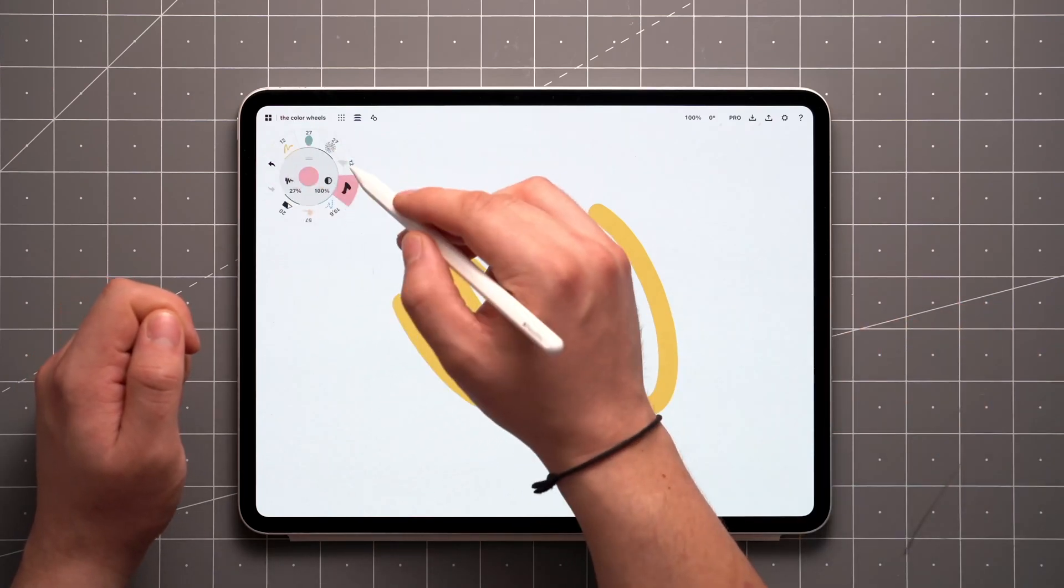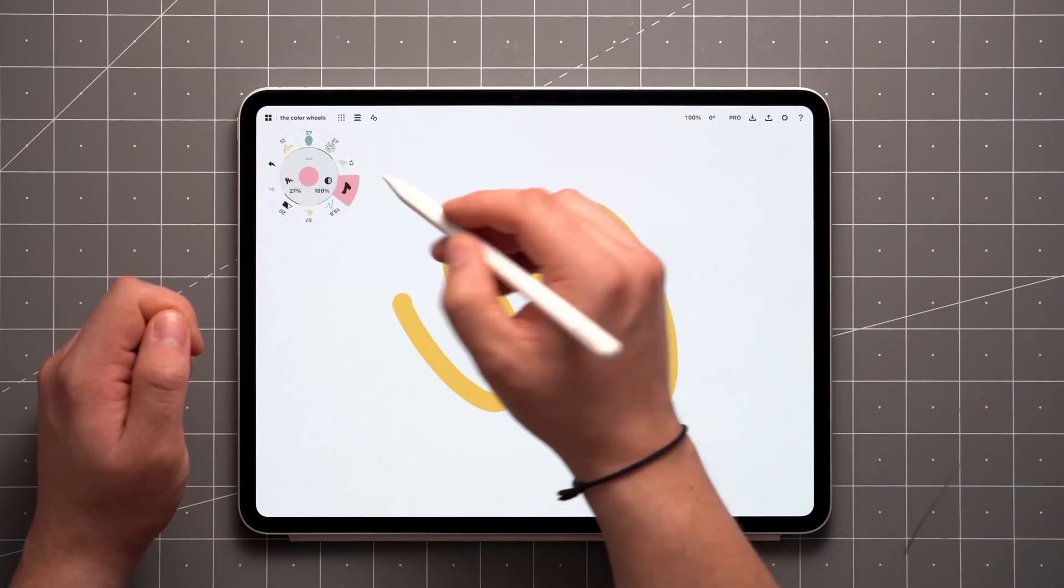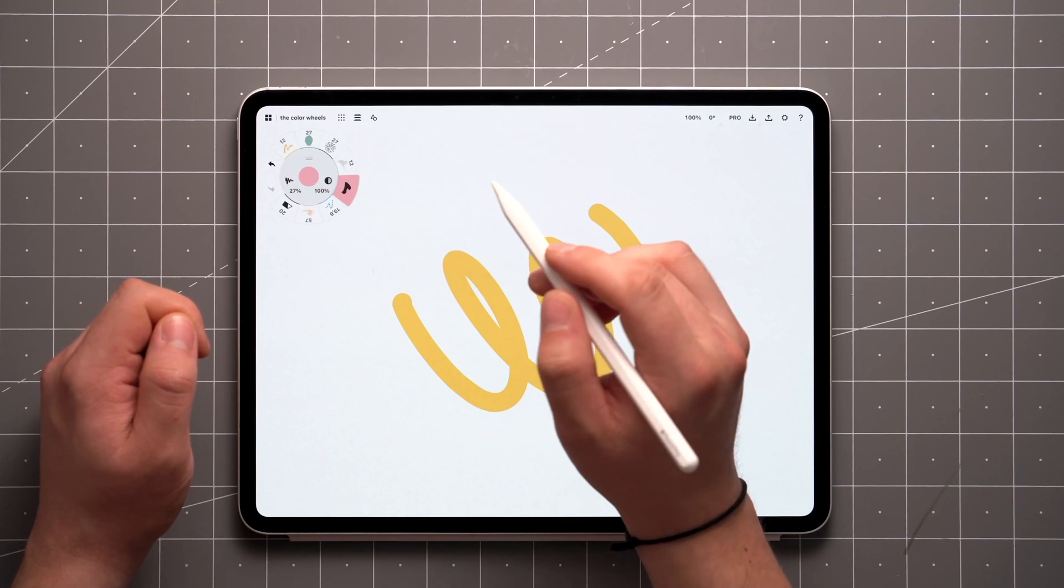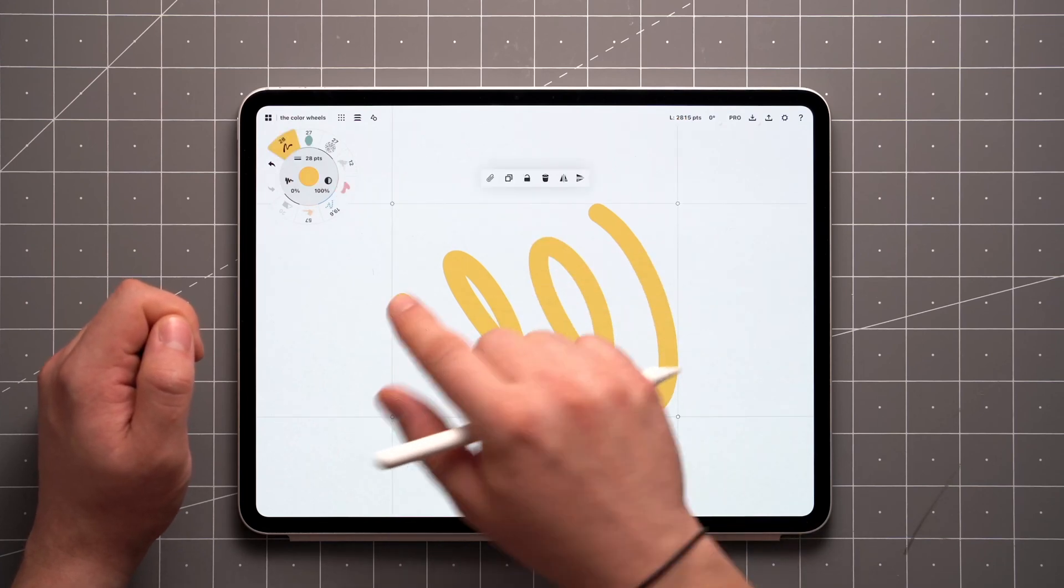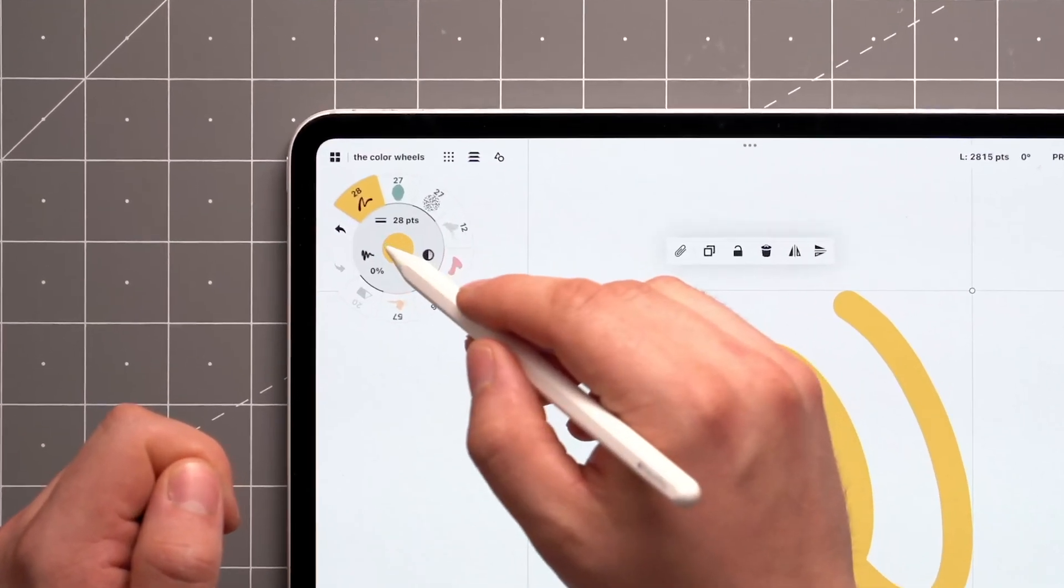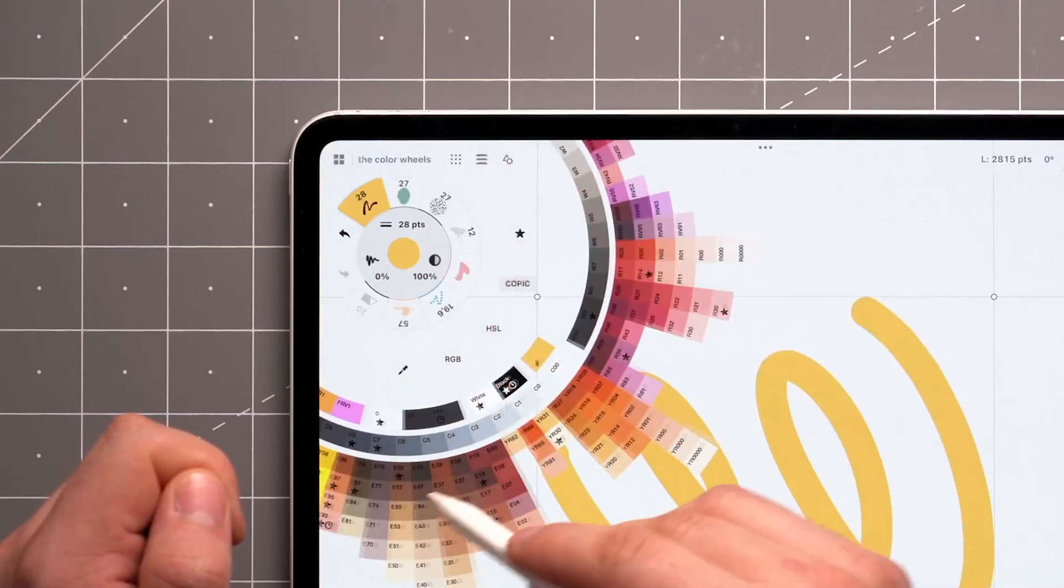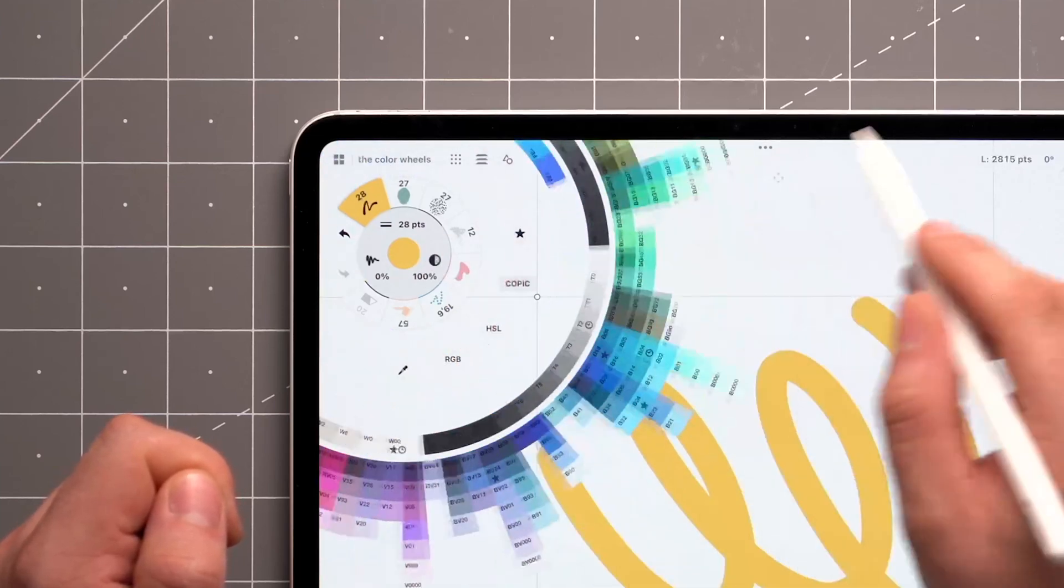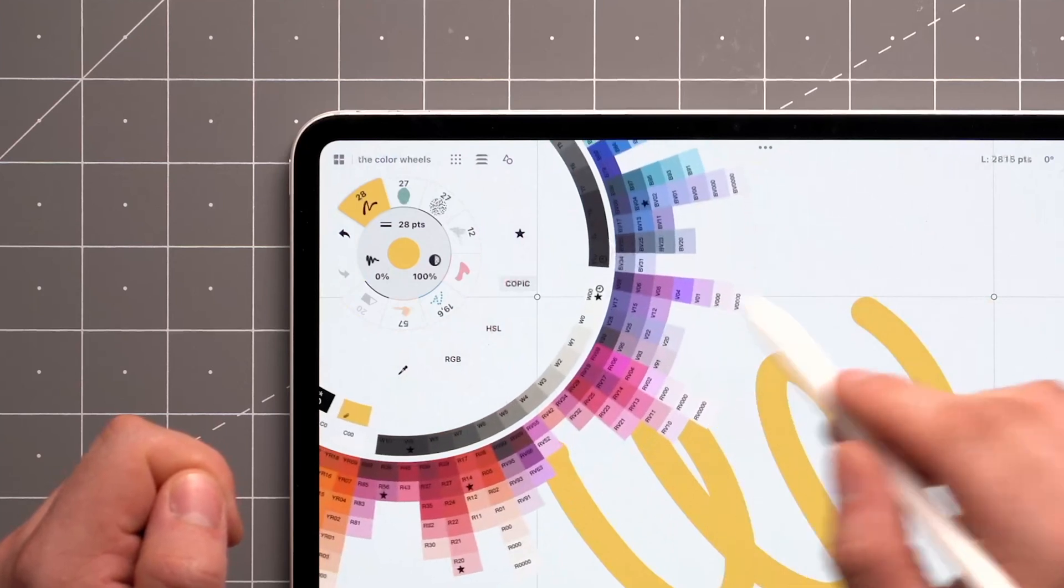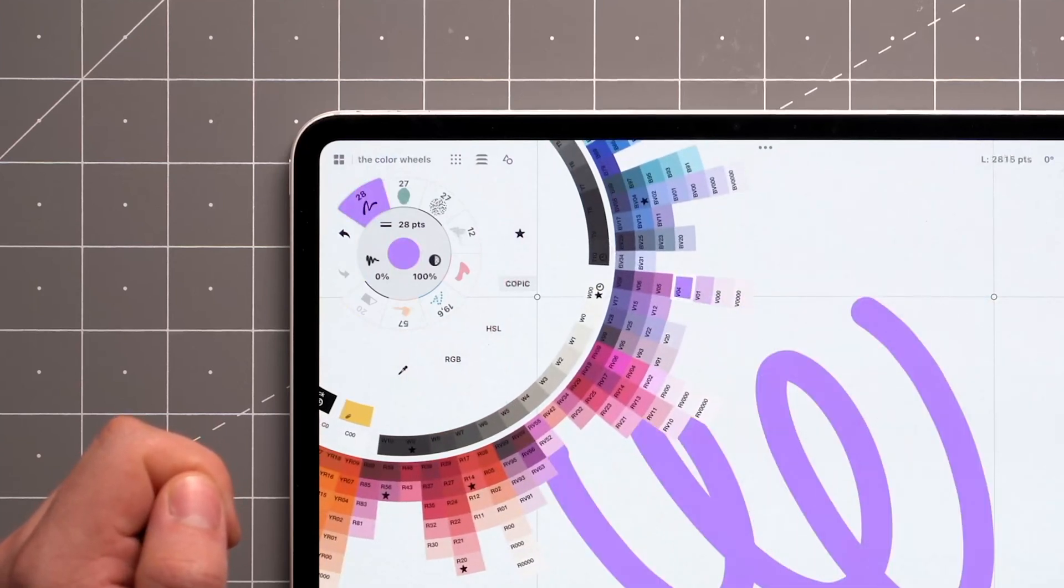On the tool wheel or toolbar, you'll find a circle representing the current color and opacity of your active tool or selection. To change the color, tap on it to reveal the Copic color wheel, which offers a range of different colors and values that will cover most of your sketching needs.